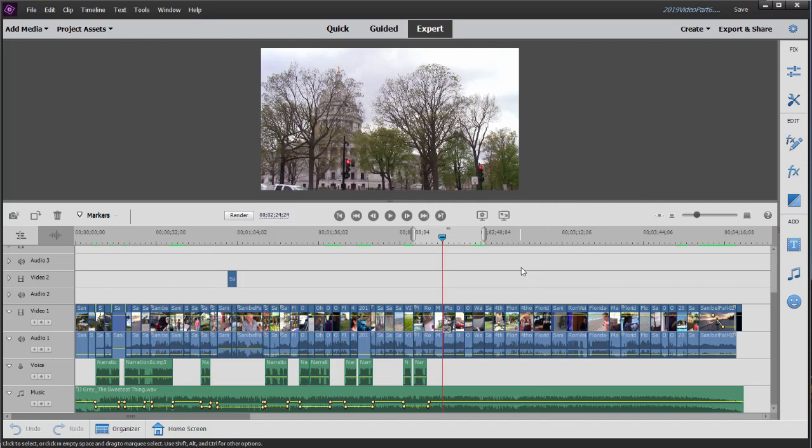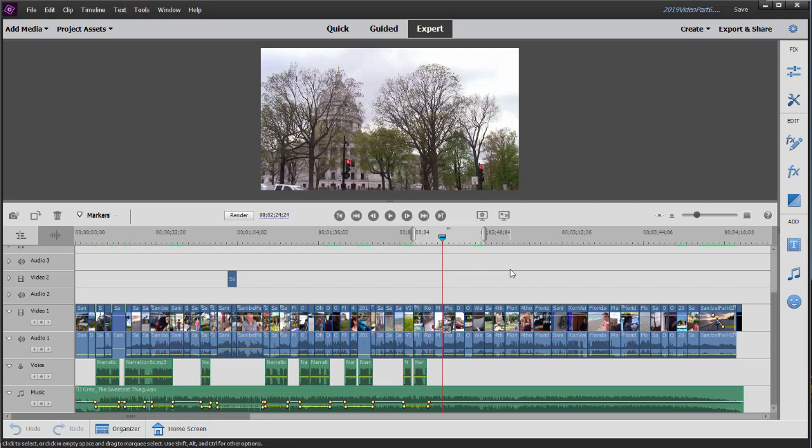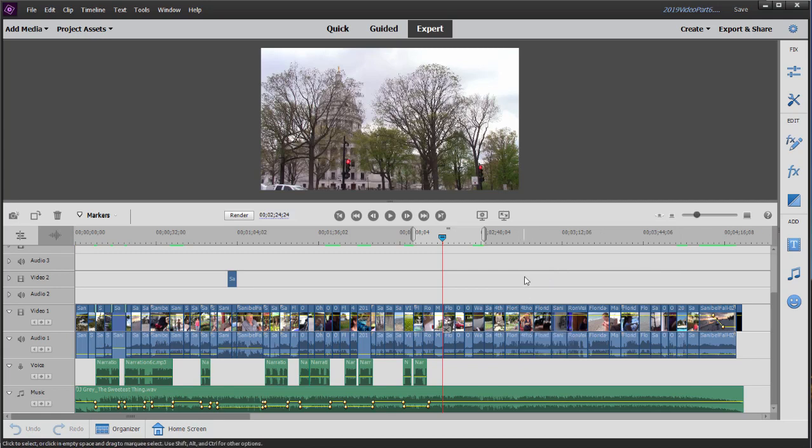Now one challenge here with the work area bar is that once you manually set it, it no longer functions automatically. So if I were to add or remove segments from my movie now, the work area bar is not going to lock to it.